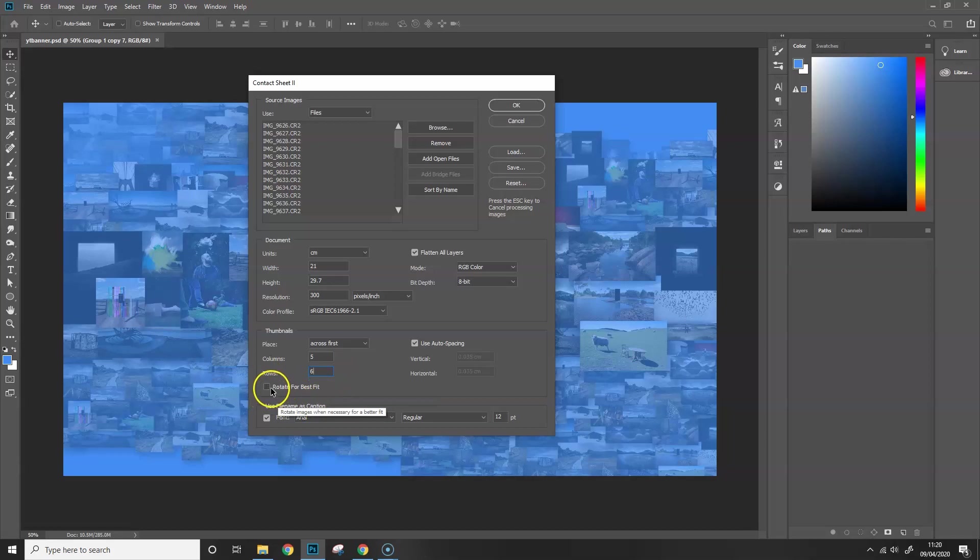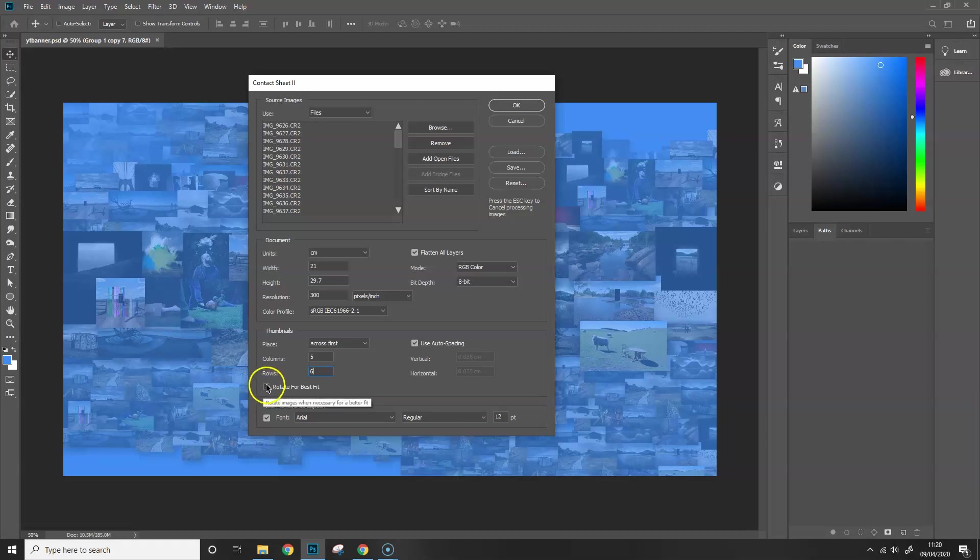The other thing you need to check is Rotate for Best Fit. Now if you click that, it will turn all of your images portrait, whether they were shot in landscape or portrait, they will all appear the same way. So that might mean when you're looking at your contact sheet, you might have to rotate your head. However, that will reduce the amount of pages that you have. What I'm going to do though for this is leave that unchecked so that my landscape images will appear landscape and my portrait will appear portrait.